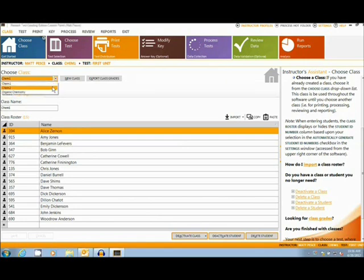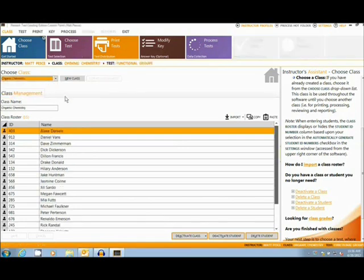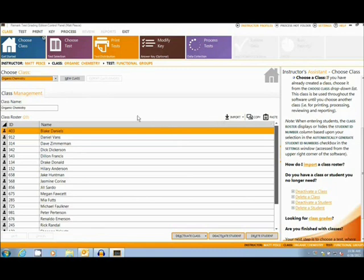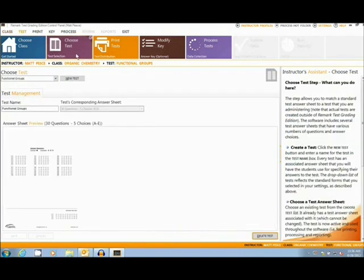First, the user will have to choose a class, such as the one I have here. Classes can be imported from several formats, including Excel and Notepad.